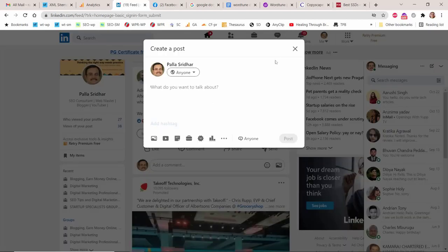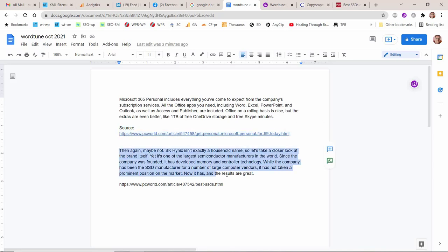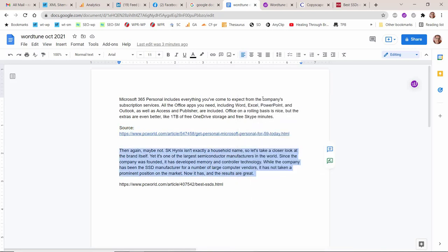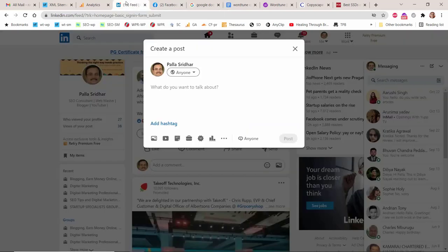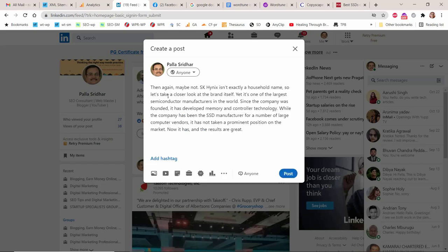LinkedIn is a business social platform for career growth and making professional friends. You need to post quality content to impress your network connections. But writing a formal post is not everybody's piece of cake. You either have to be smart at paragraph writing or have a good command of business language.